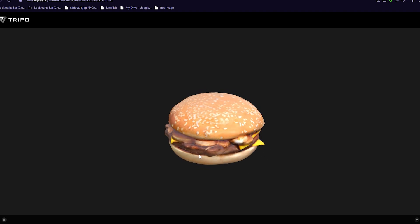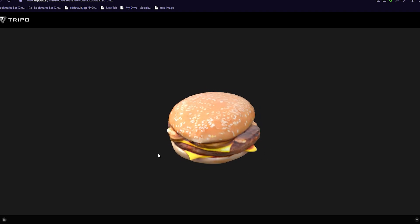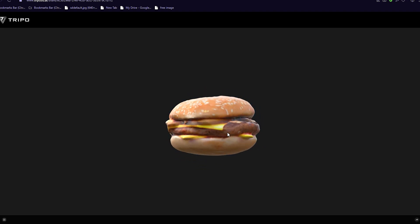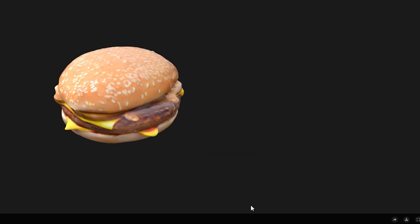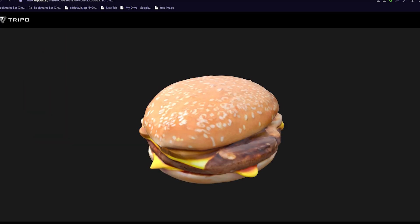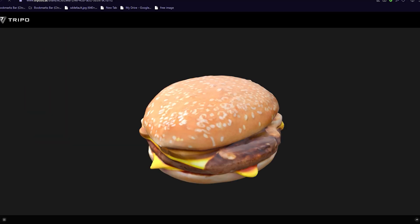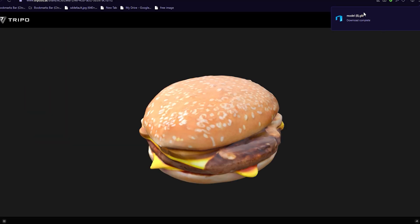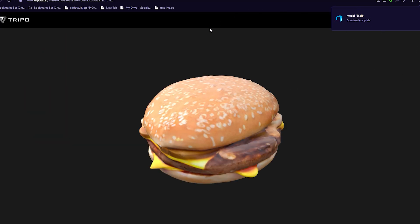I am so freaking hungry, I am about to die. All right, so let's go to the bottom right side of the screen and download it — this button right here. Download. This should be downloading it to your computer. 3D model. And there we go, we just got the model, a GLB file.